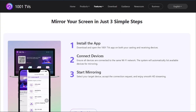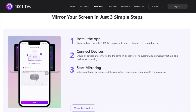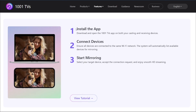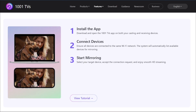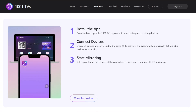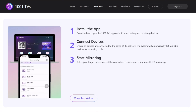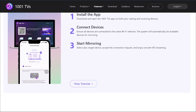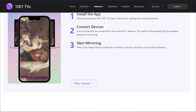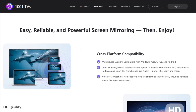It works using three steps. You'll need to add the 1001TVS app on your PC, then add the app on your Android device as well. Then you'll need to be connected on the same Wi-Fi connection, or you can even use USB mirroring. If you're connected to the same internet, your device will automatically recognize it and you can directly stream wirelessly.